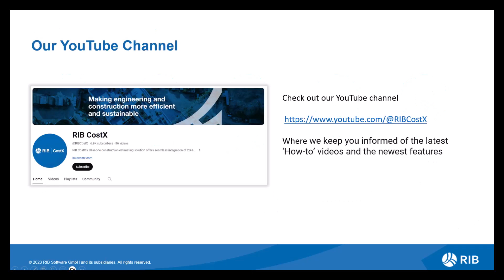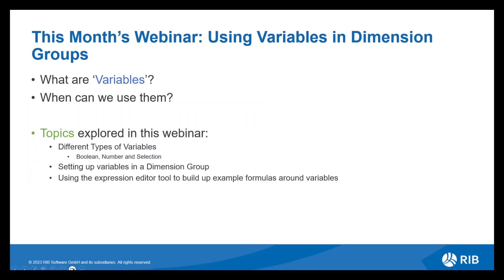Don't forget to check out the RIB Costex YouTube channel where we upload our Coffee Break webinars and you can also subscribe so you can get notified of the latest videos and kept up to date with the newest features and how-to videos. So this month's webinar, as previously mentioned, we'll be reviewing using variables in dimension groups. These can be used in both the dimension view and the workbook view within Costex.